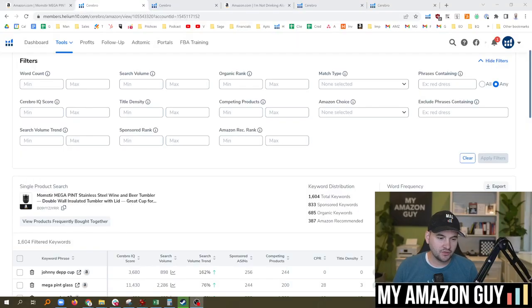Should you be focused on PPC or SEO? That's the question I'll answer in my golden one to two ratio video today. My name is Stephen Pope and I'm the founder of My Amazon Guy. So let's jump right in.